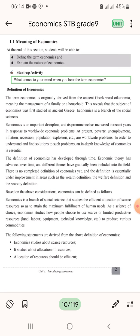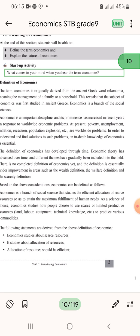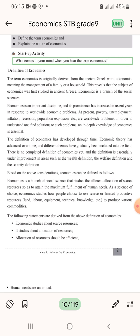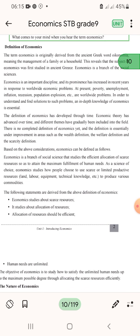There is no complete definition of economics yet; definition is still under improvement in areas such as the wealth definition, welfare definition, and scarcity definition. Based on the above considerations, economics can be defined as: economics is a branch of social science that studies the efficient allocation of scarce resources so as to attain a maximum fulfillment of human needs.